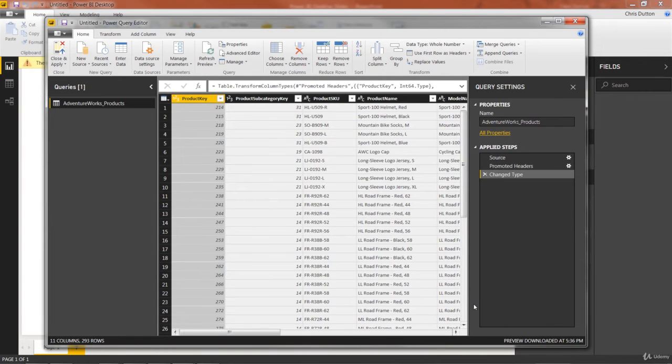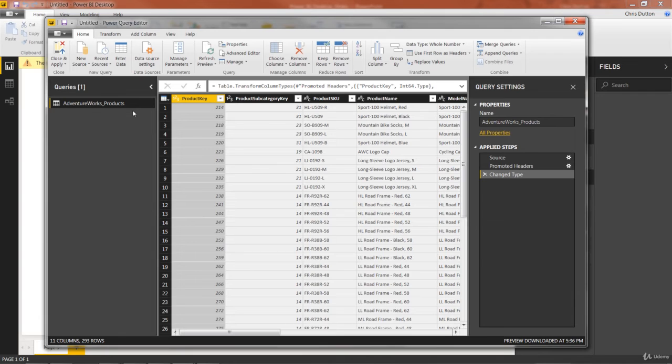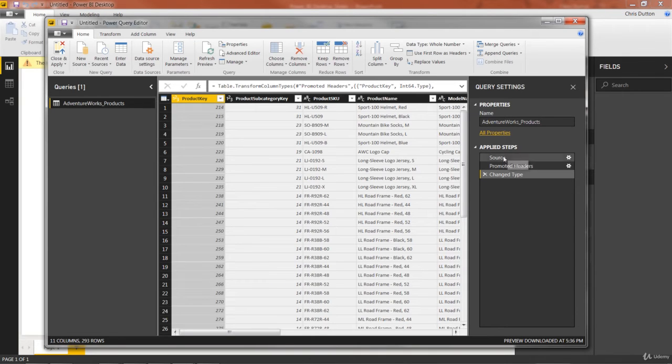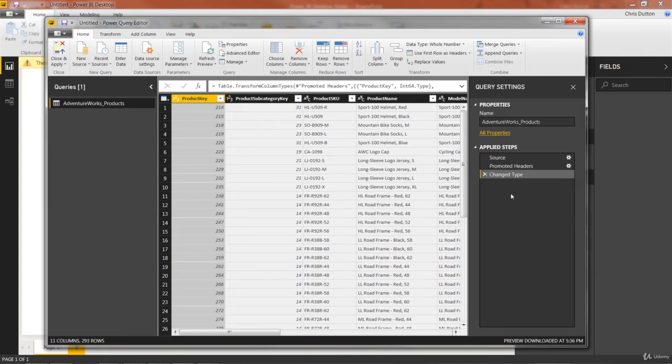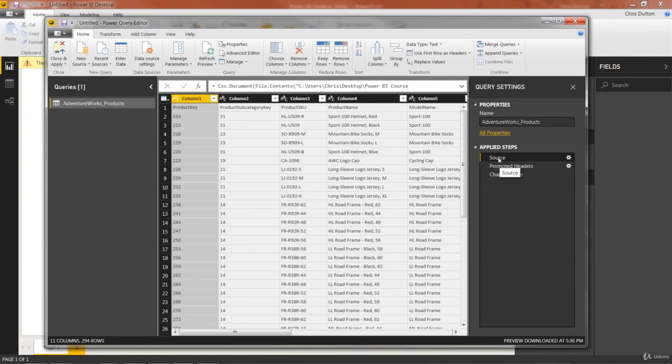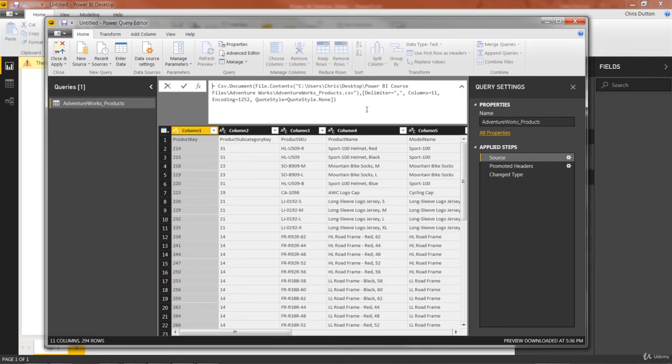All right, so here we are. We're in our query editor. We've got our one lonely query here, AdventureWorks underscore product, which you can see has been named based on the file name itself. The same name has been applied to the table, AdventureWorks products. And take a look at this. There are already three applied steps that have been made. And all we did was double click on the file. We haven't done anything else. So let's actually click back through and see what Power BI has done here.